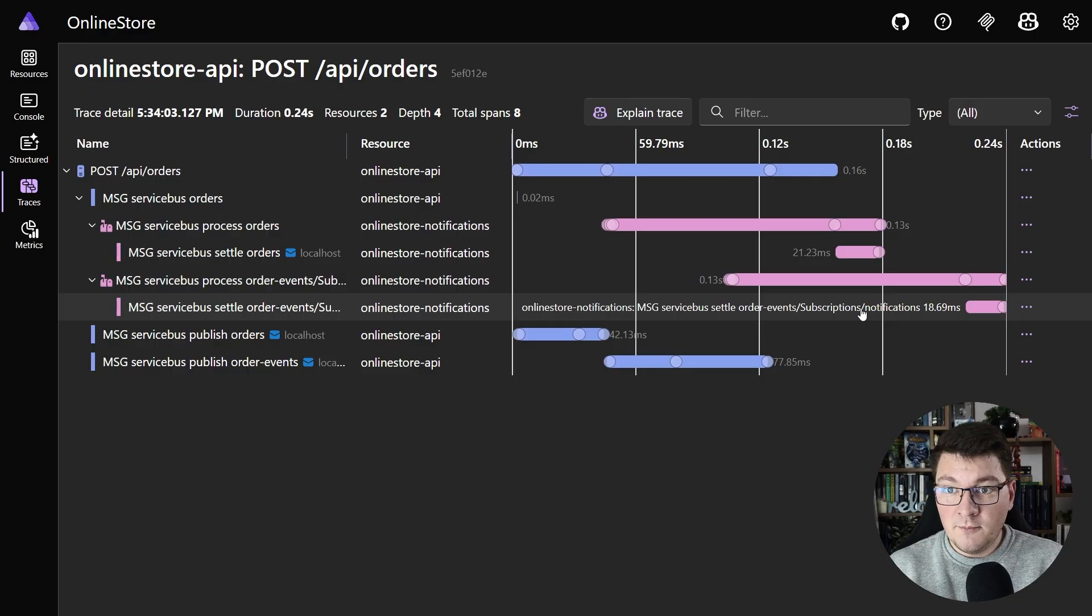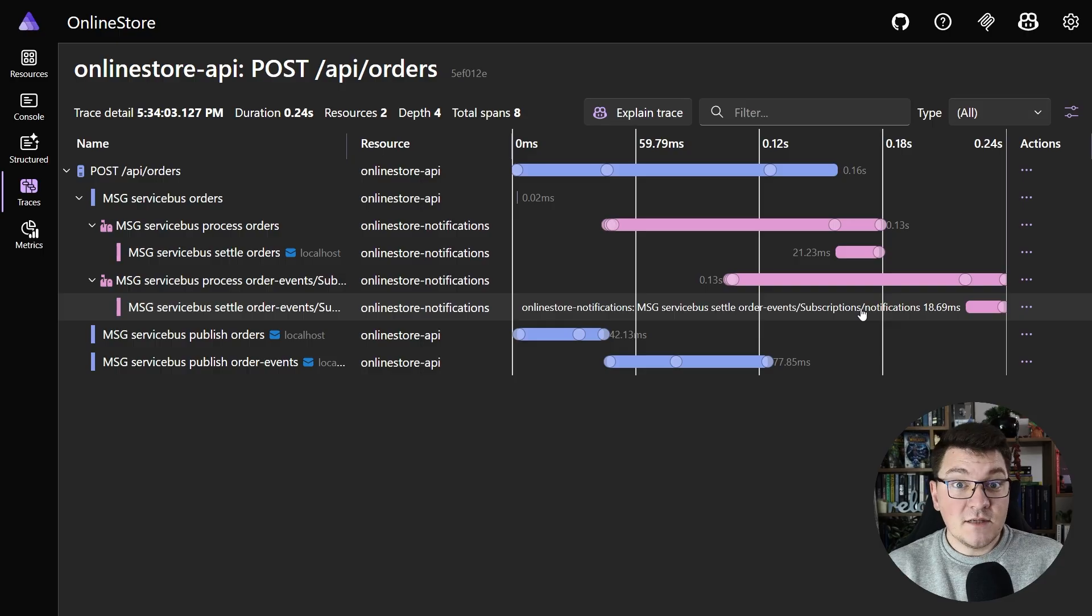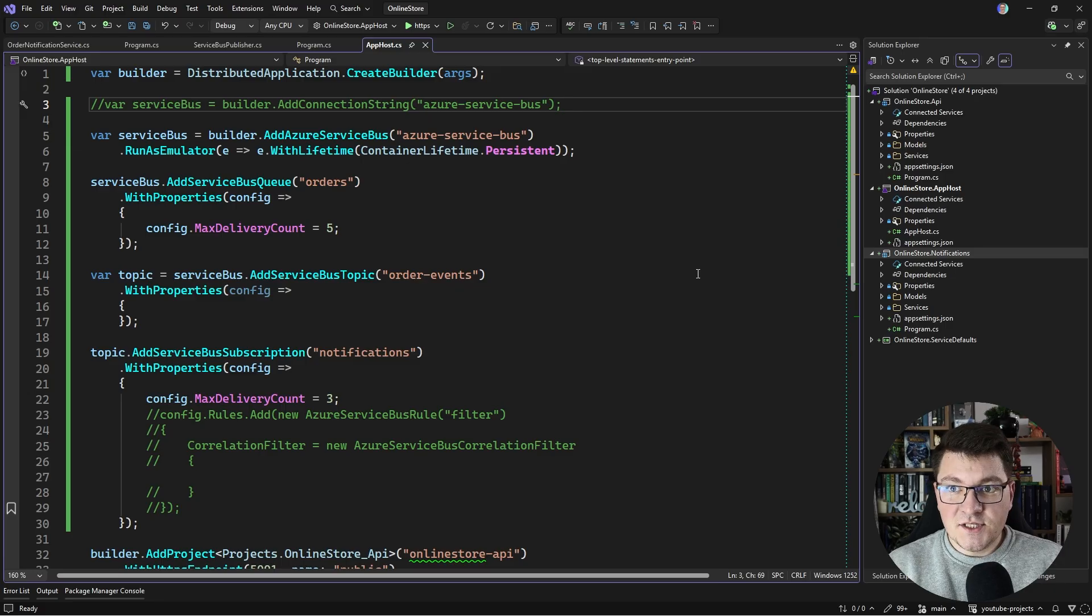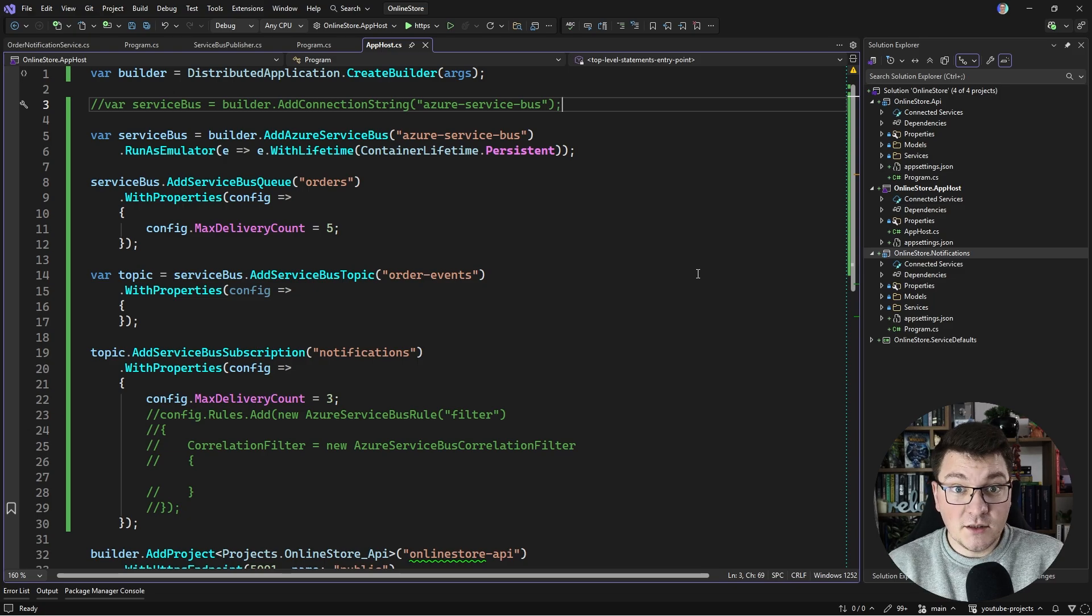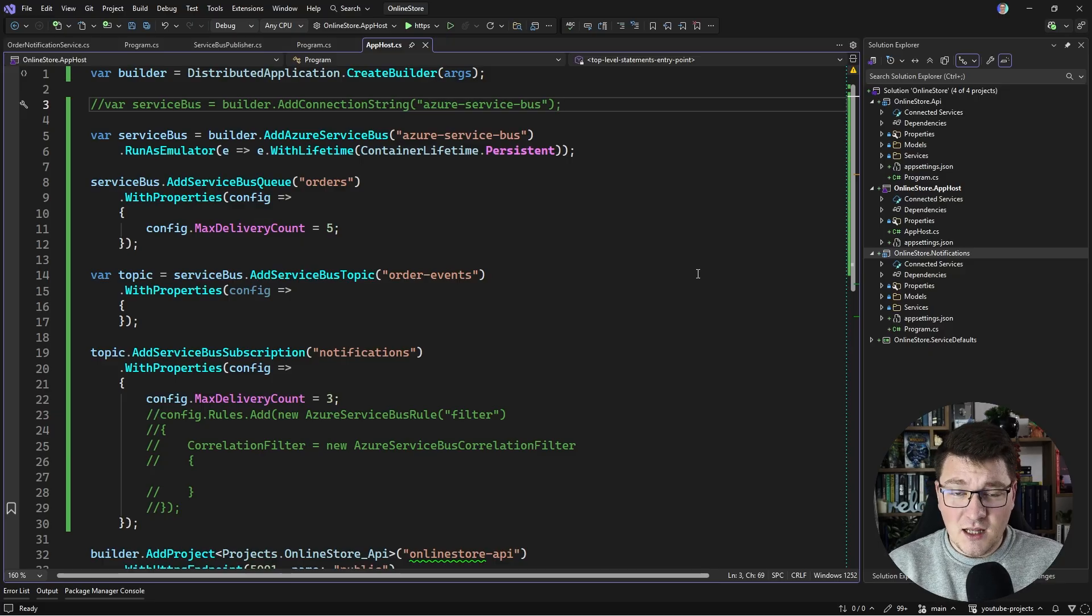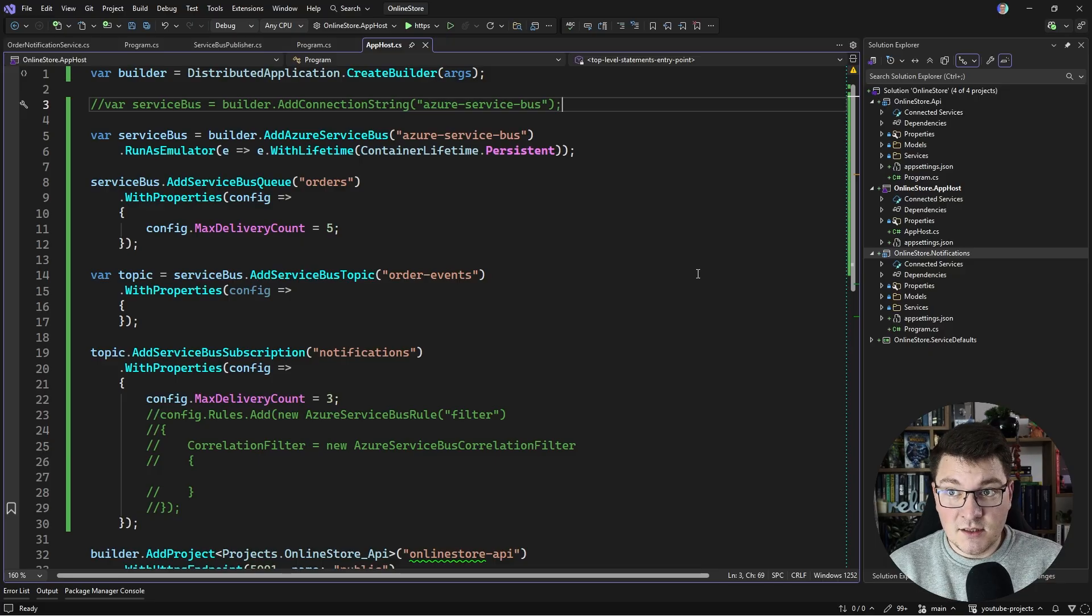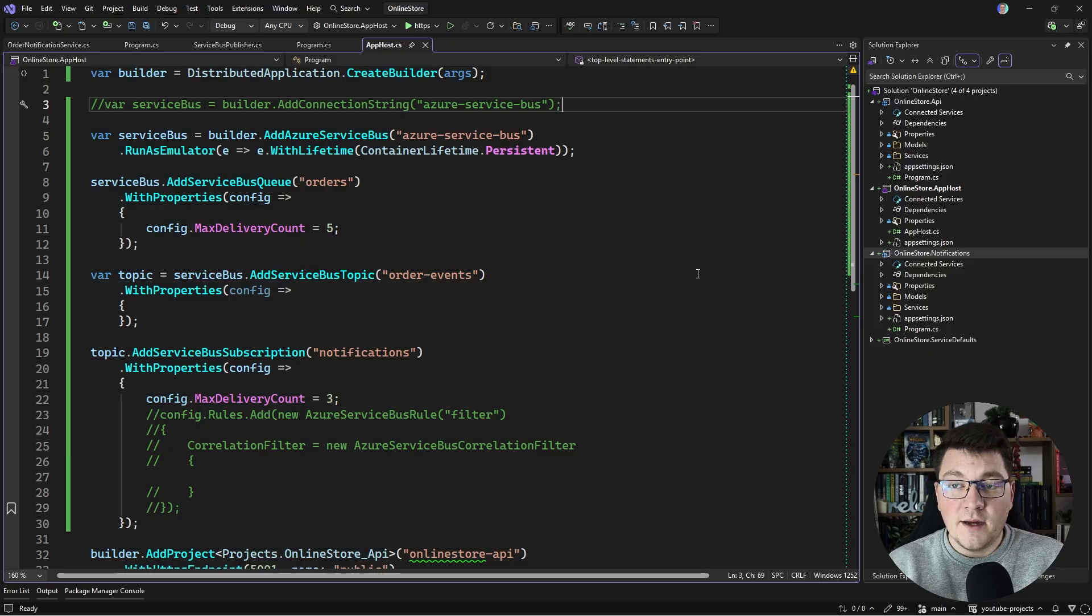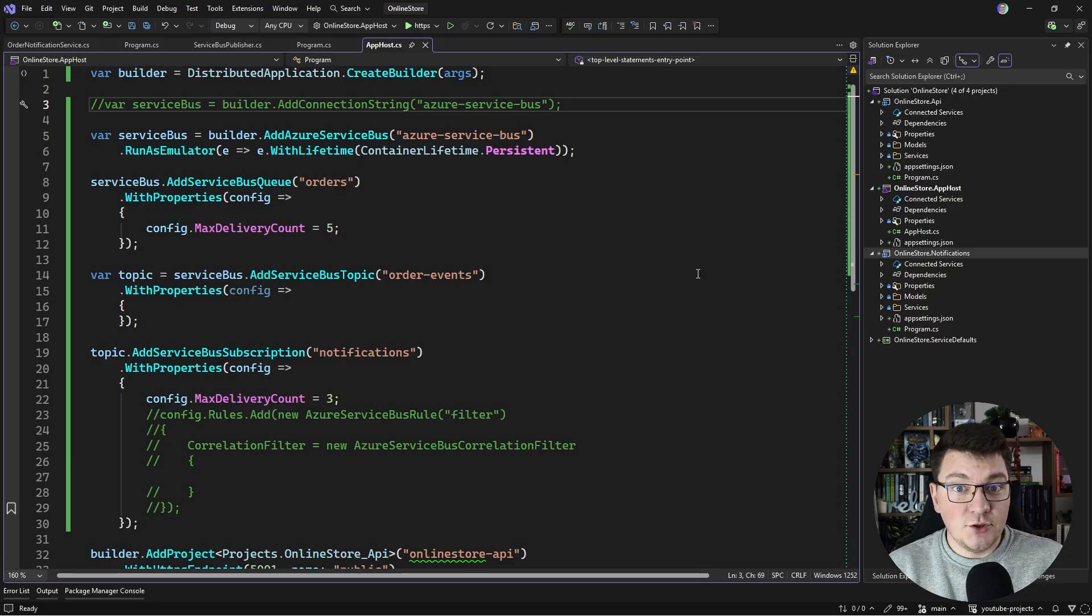We were able to implement all of this by running the Service Bus instance locally using the emulator that's available as an Aspire integration. I think this is an excellent option for local development and even testing. You could write some practical integration tests using the emulator. It's also much faster than running a remote resource. Setting everything up in the Azure cloud is time consuming and it's sometimes problematic sharing the same Service Bus instance between a team of developers. With the emulator, we now get a clean development story where everyone can run their own Service Bus instance and we won't run into any conflicts during development.